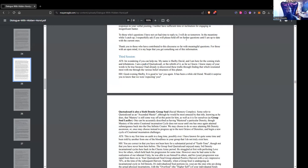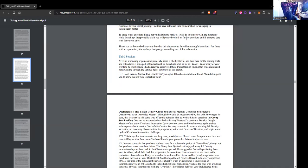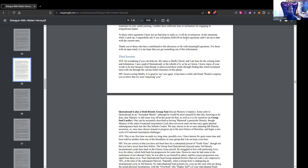Hidden Hand replies: Good evening, Shelby. It is good to see you again on account of the keyboard thing. It has been a while, old friend. Would it surprise you to know that we were expecting you? Quetzalcoatl is also a sixth density group soul, or a social memory complex. Some refer to Quetzalcoatl as an ascended master, although he would be most amused by that title, knowing as he does that mastery is still some way off at this point for him, as well as it is for ourselves.